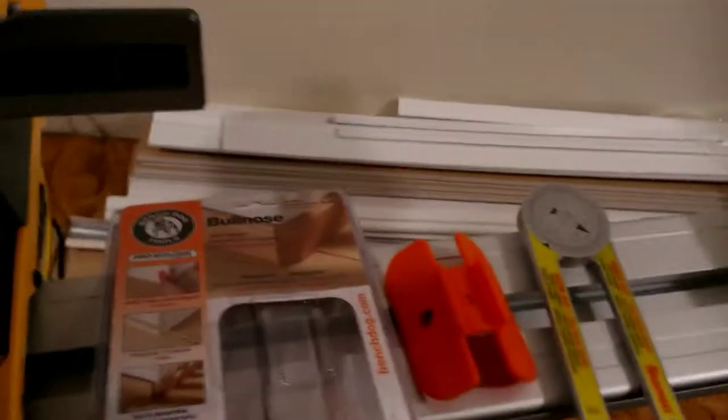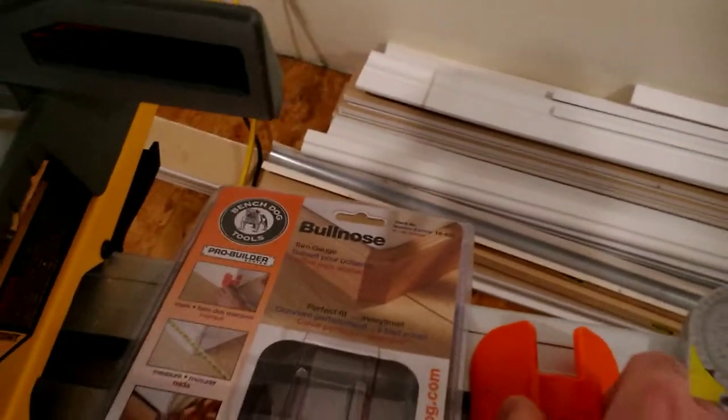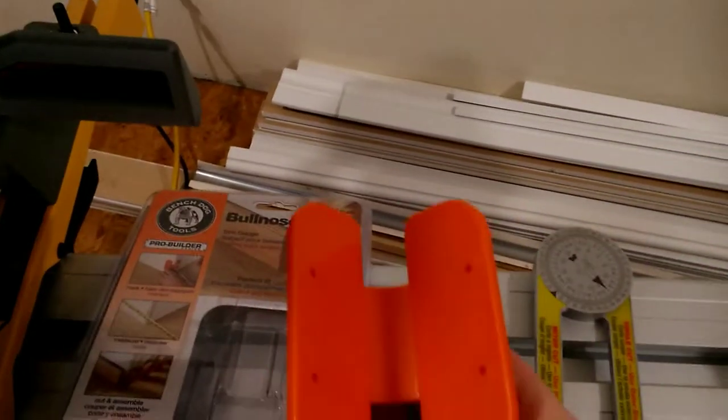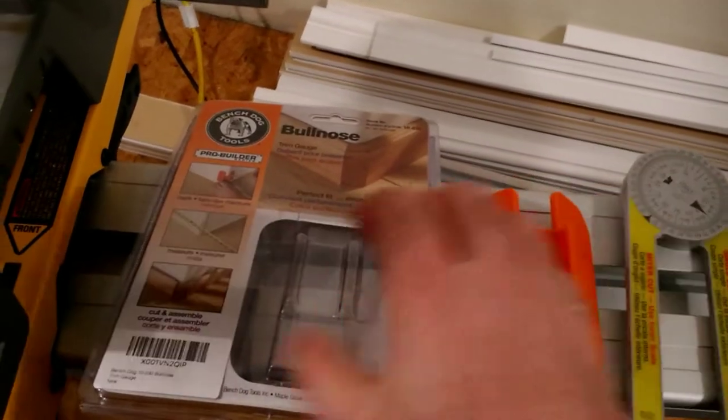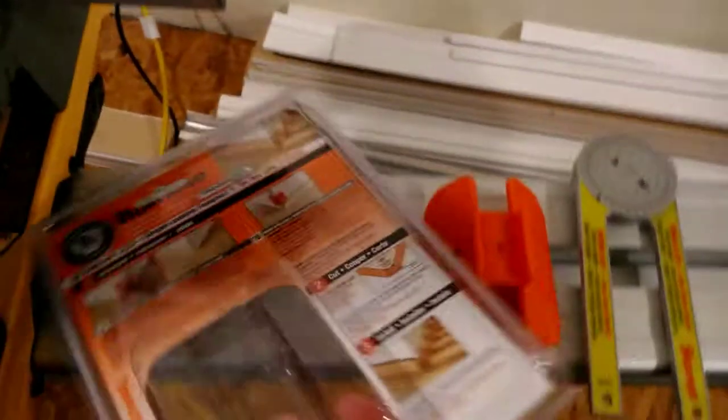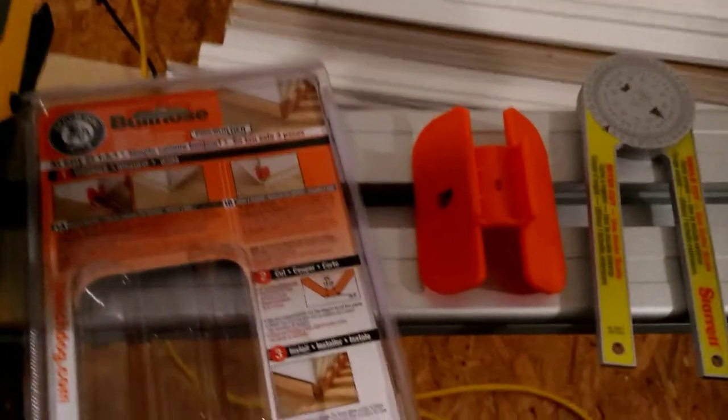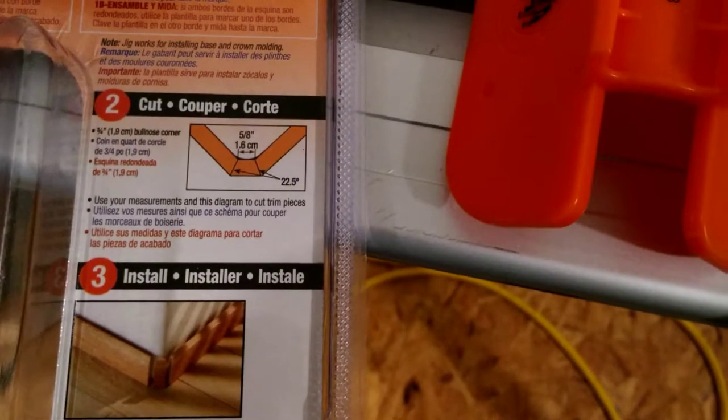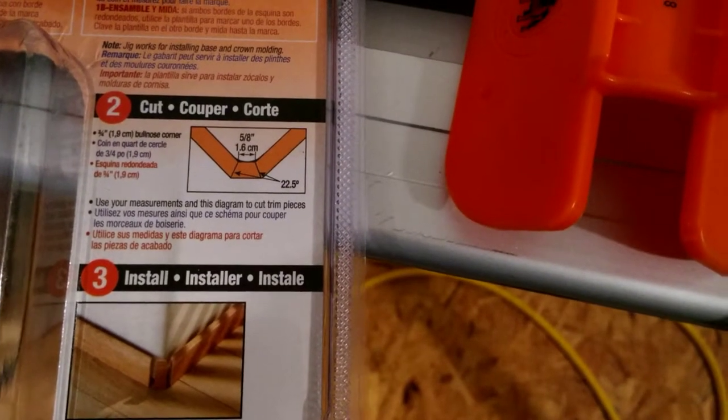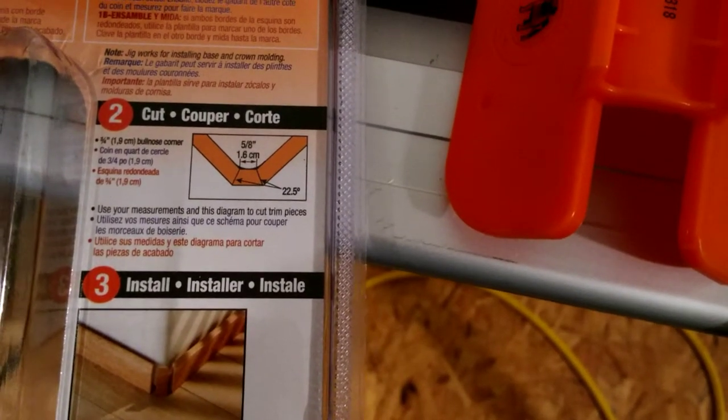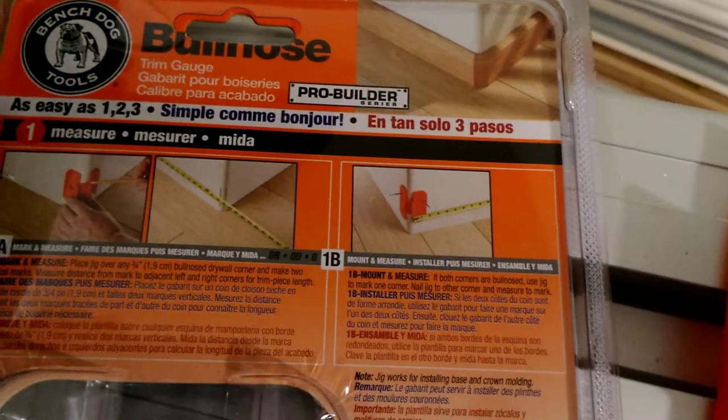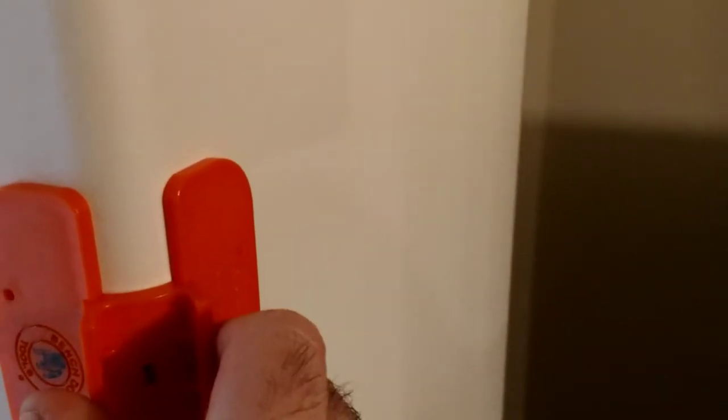So I had bought a bullnose tool from BenchDog. It's supposed to be for a three-quarter inch bullnose. You're supposed to do a five-eighths center in it. As you can see with the instructions, just kind of put this up against the corner and it fits really nicely on the corner. You'll just mark a line on the inside here and there, as you can see I've done down below, and put your trim up.